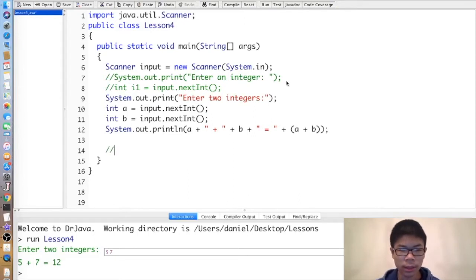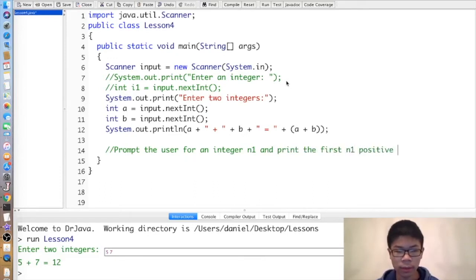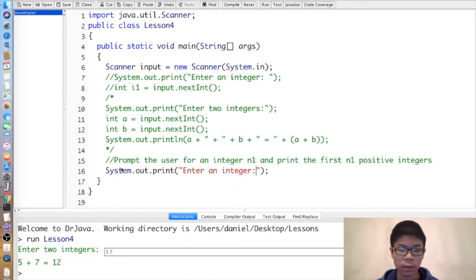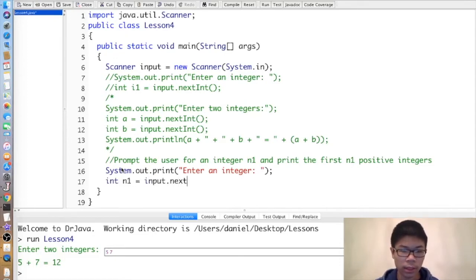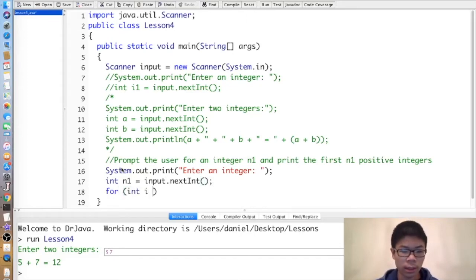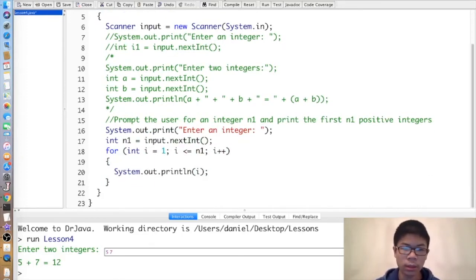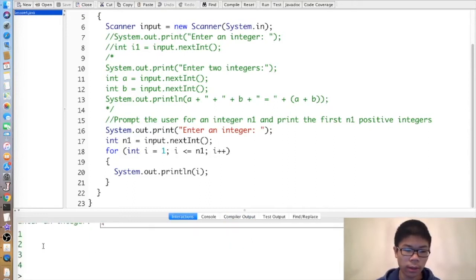Here's an exercise: prompt the user for an integer n1 and print the first n1 positive integers. We do System.out.print('Enter an integer'), then int n1 equals input.nextInt. Then: for(int i = 1; i <= n1; i++) print i — which prints the first n1 positive integers. For example, entering 4 outputs 1, 2, 3, 4.